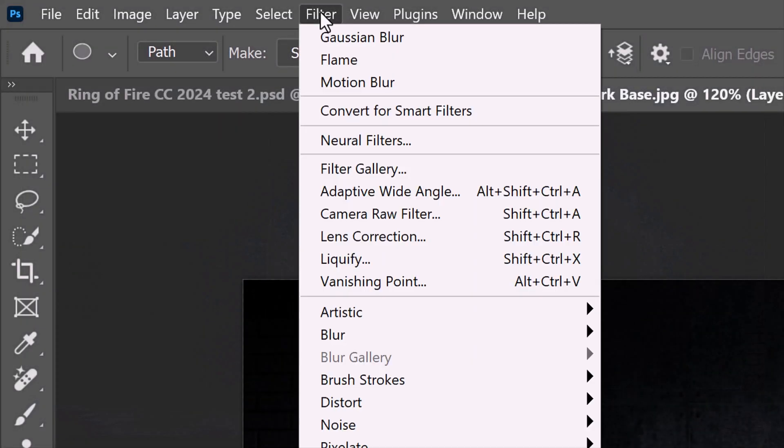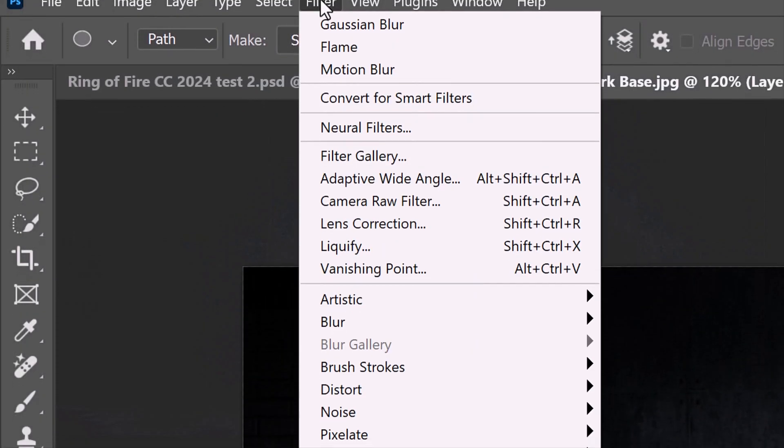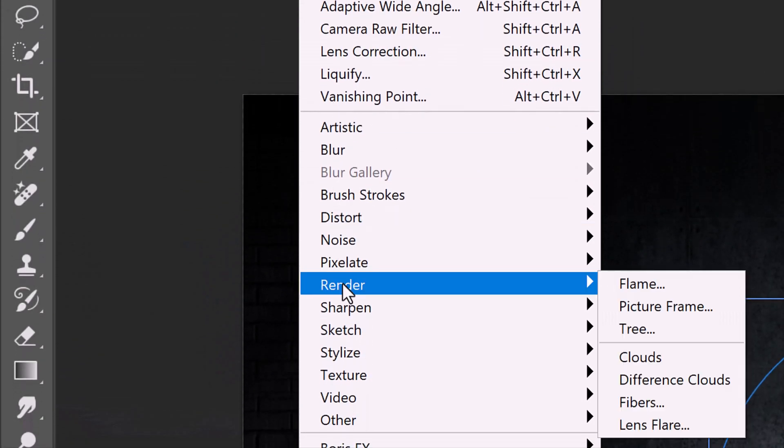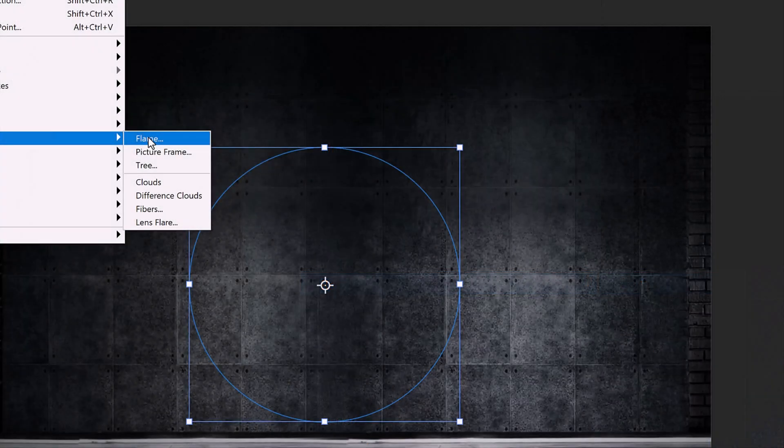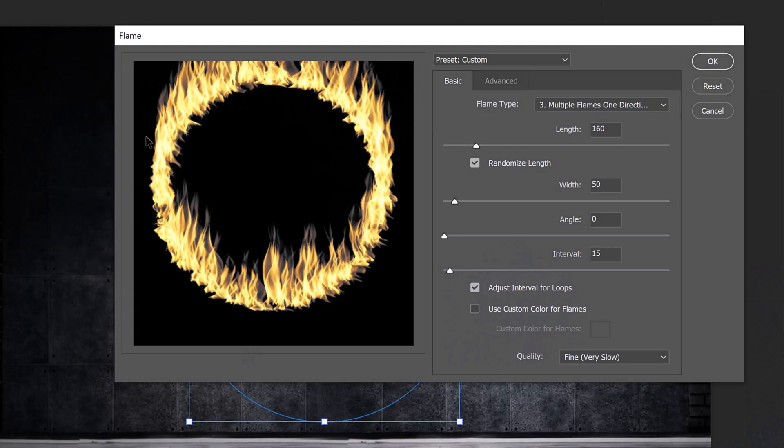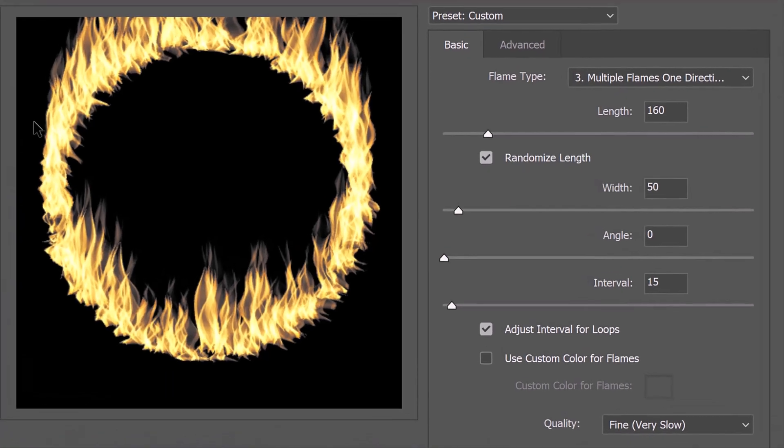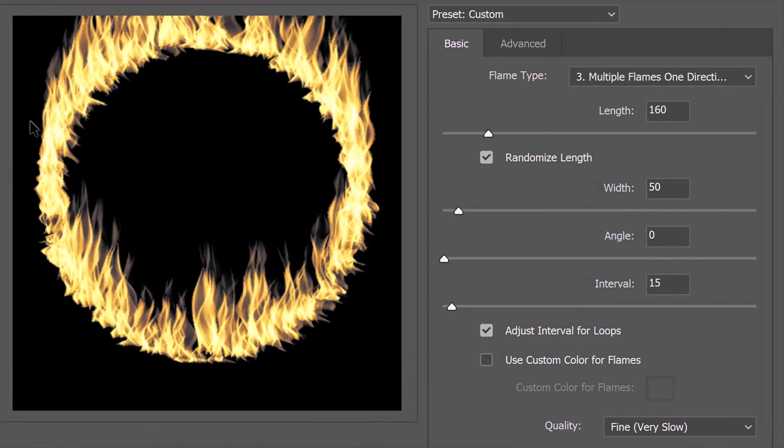Go to Filter, Render, and Flame. Before we build our flames, I suggest you pause the video to copy my settings. However, I encourage you to play with all of them to see how they affect the flames.